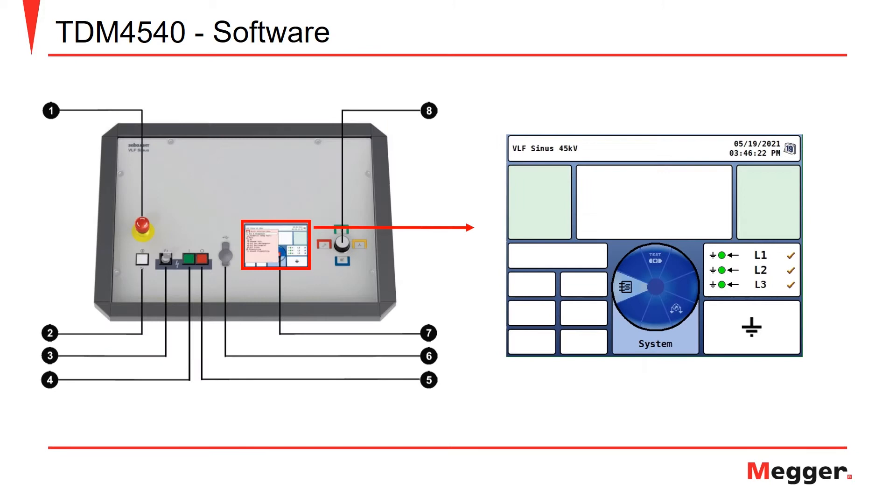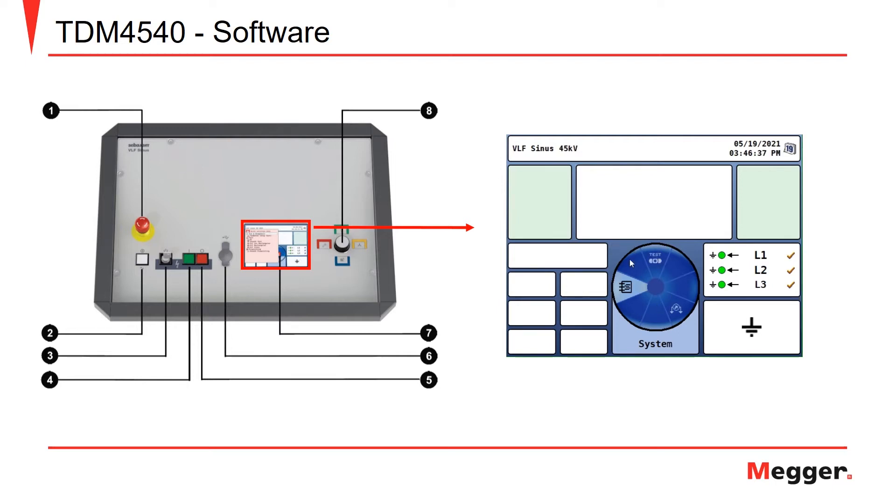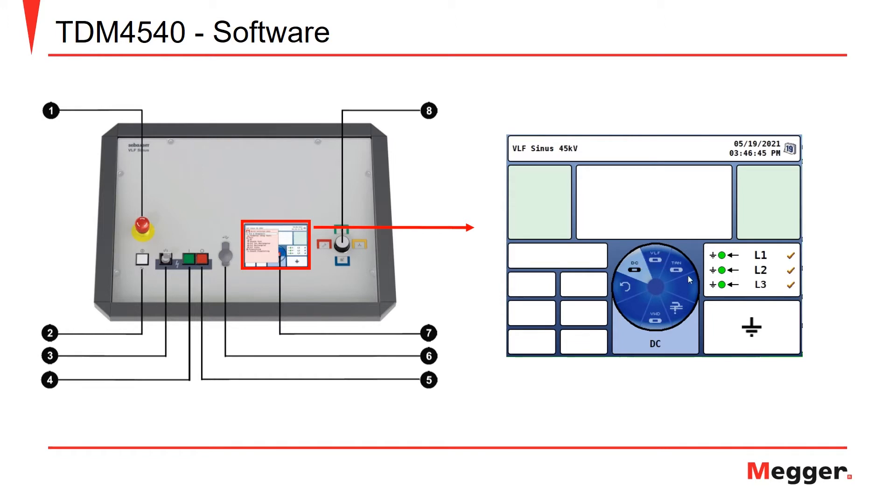Here we can see the example of the home screen for the TDM45 or TDM4540, and for the purpose of this video, we're going to use this demonstration to perform a tan-delta test. On our pinwheel selection, we will click the test option, and within the test option, we can see we can perform DC testing, VLF testing, tan-delta testing, sheath testing, and withstand testing as well. Let's choose the VLF tan-delta testing.